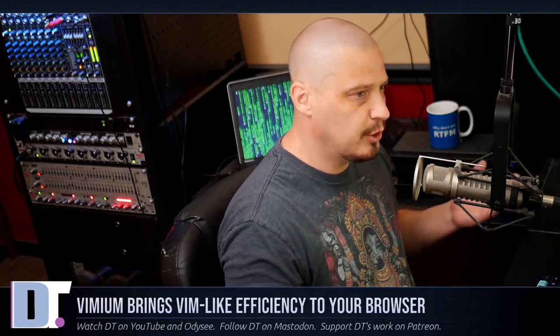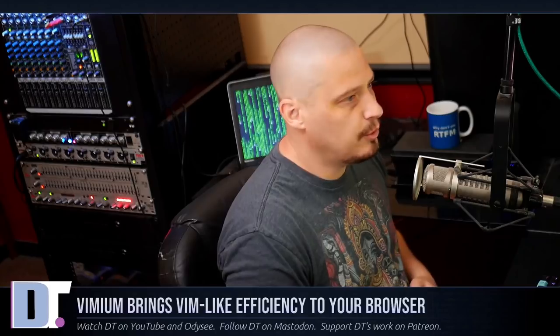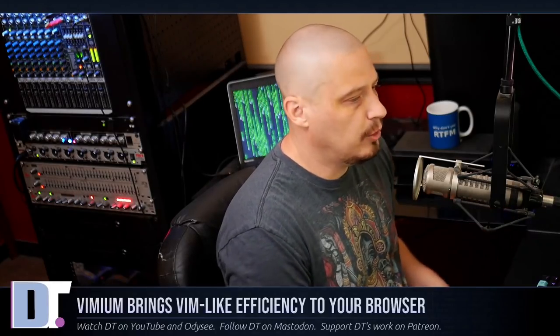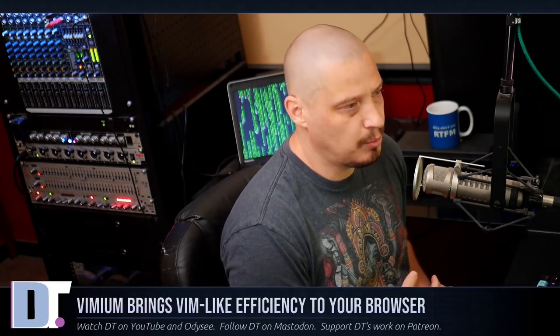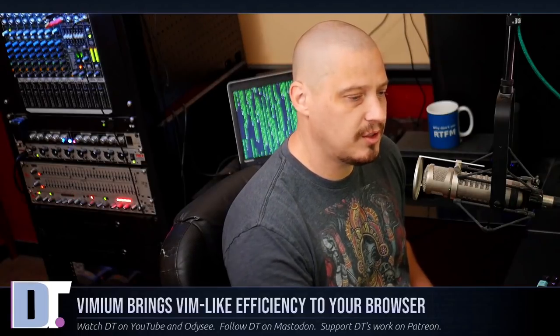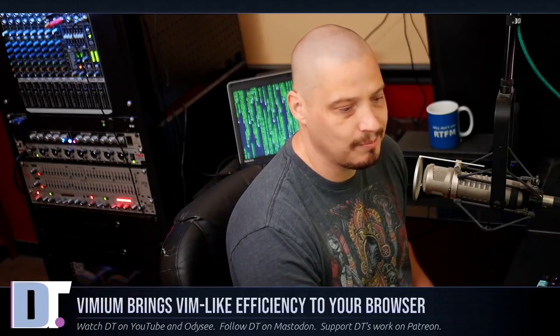I highly recommend you guys try out Vimium, especially if you're a Vim user and you're used to Vim-like navigation in all of your programs. Check out Vimium. If you're on a Chromium-based browser, it's in the Chrome extension store. Those of you running Firefox-based browsers, look for it in the Firefox add-on store.